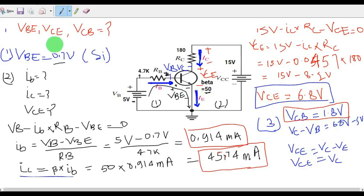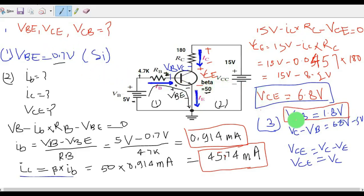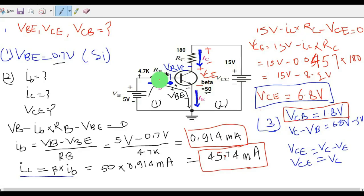You now have all three values: VBE = 0.7V, VCE = 6.8V, and VCB = 1.8V. That is how you analyze this circuit. If you have any further questions, feel free to ask in the comment section. Thanks for watching this video.